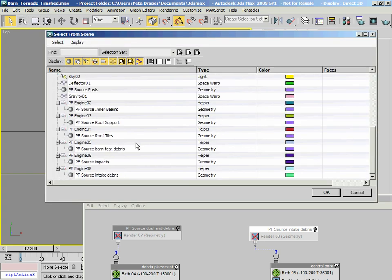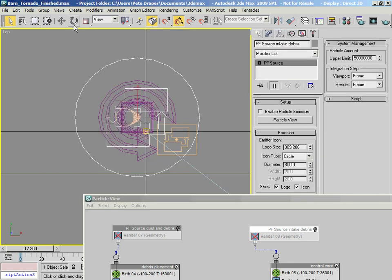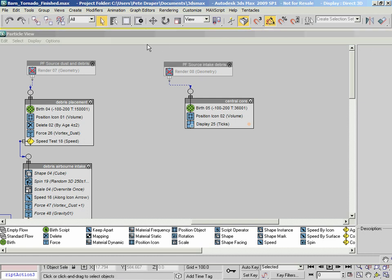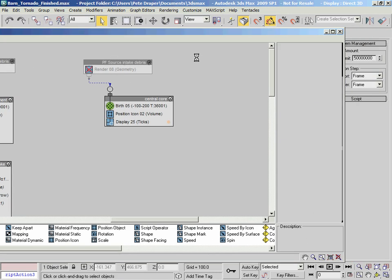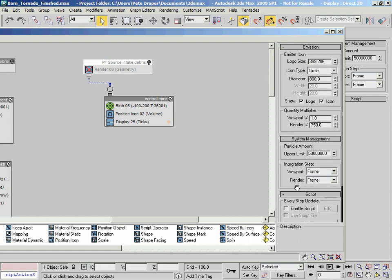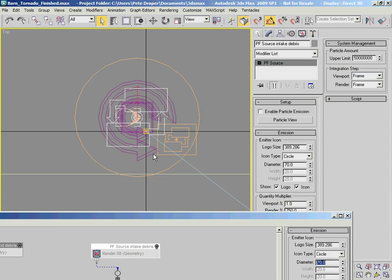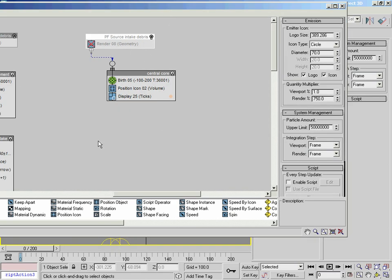Let's just grab this PFSourceIntakeDebris and link that to this guy here. As I mentioned, we don't need the icon to be that large or that diameter to be that big, so I'm actually going to drop the diameter size all the way down to 70. We want it quite tight around the base - it's this kind of out-gassing, flinging out of particulate matter around the base as it travels across. That's the kind of thing we're trying to design - the funnel outwards and scooping upwards of the dust as it travels up the funnel.